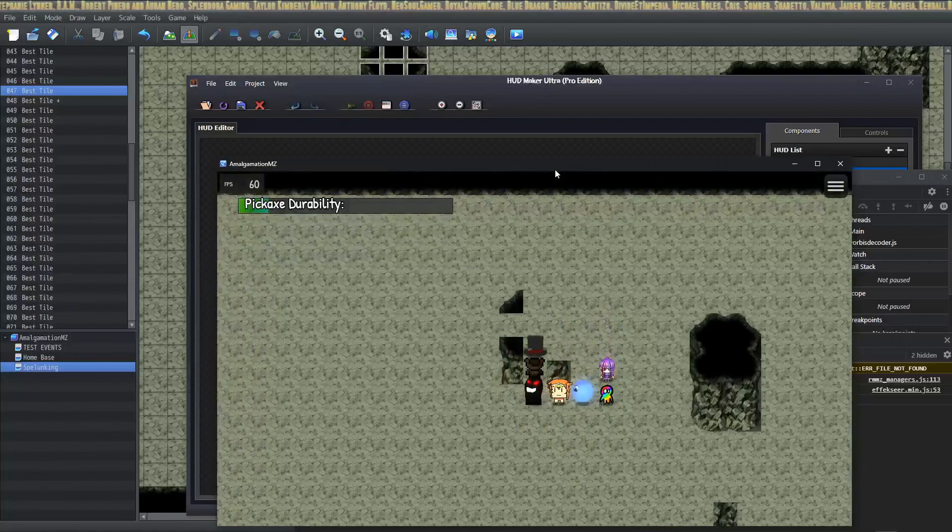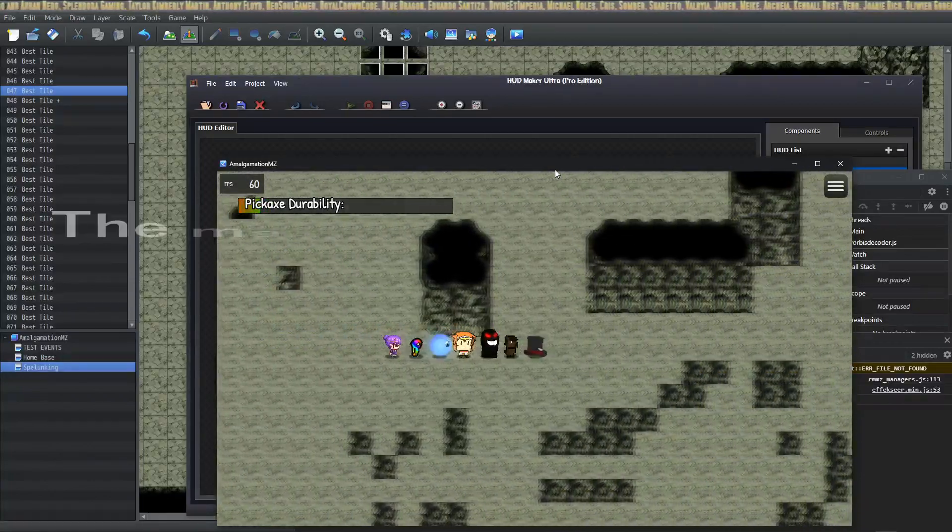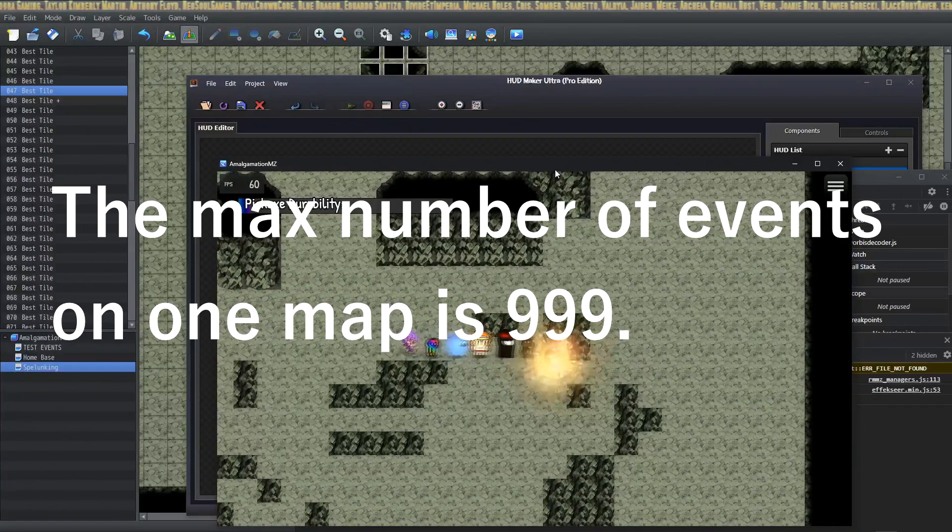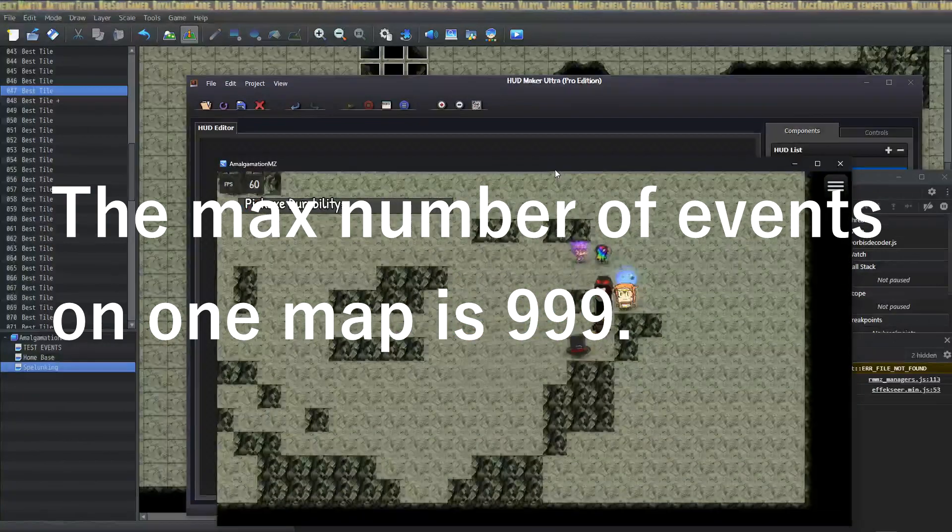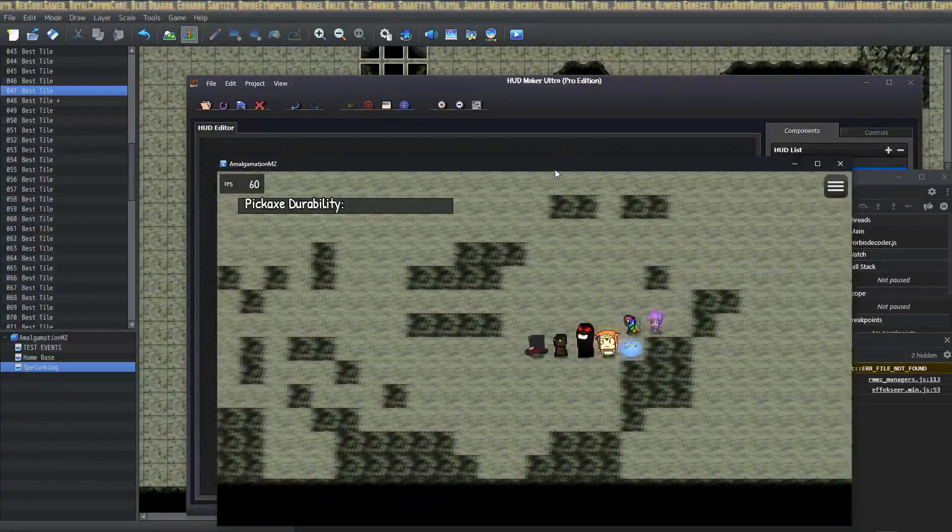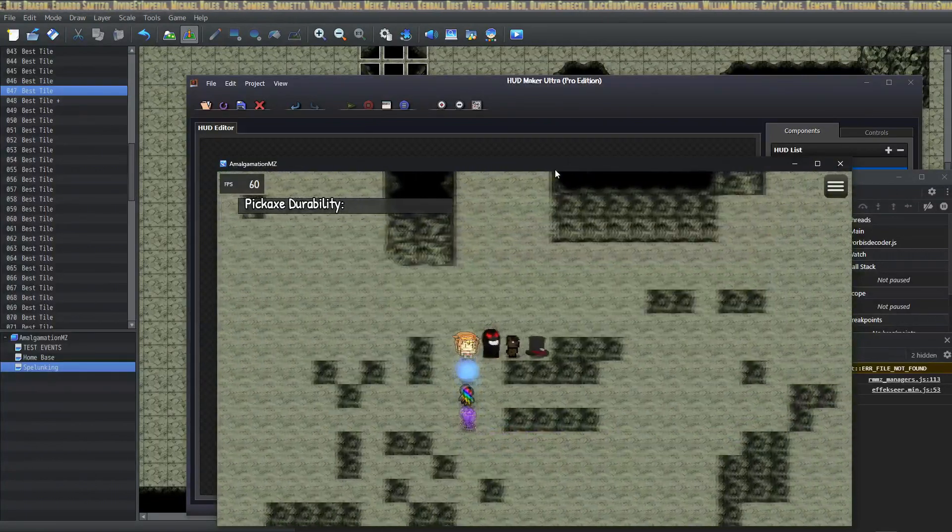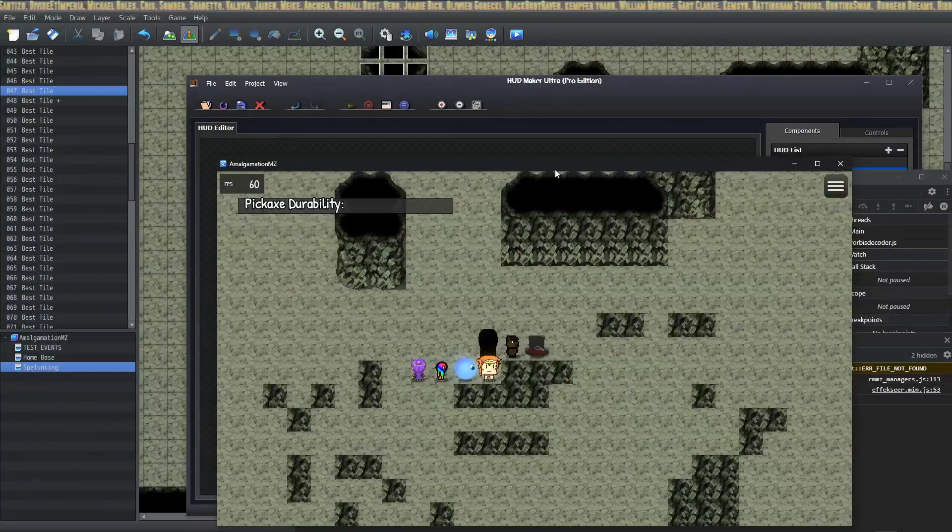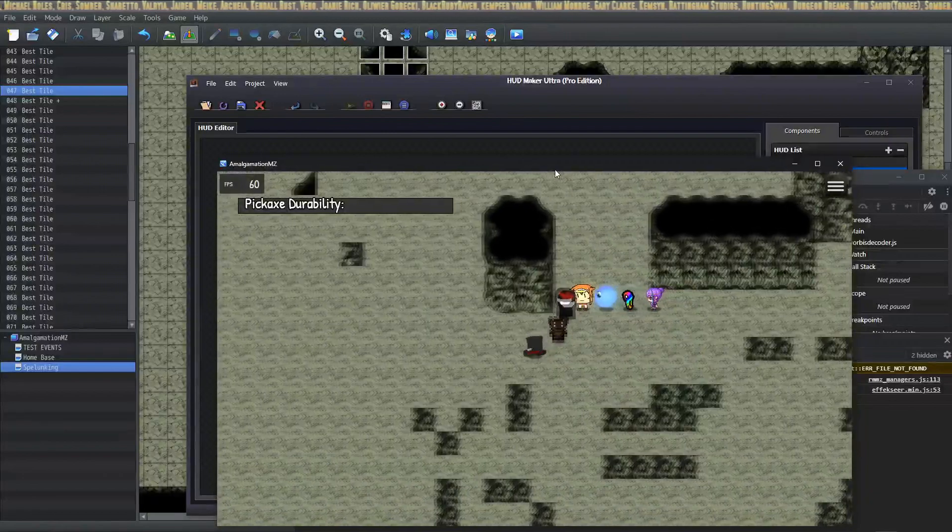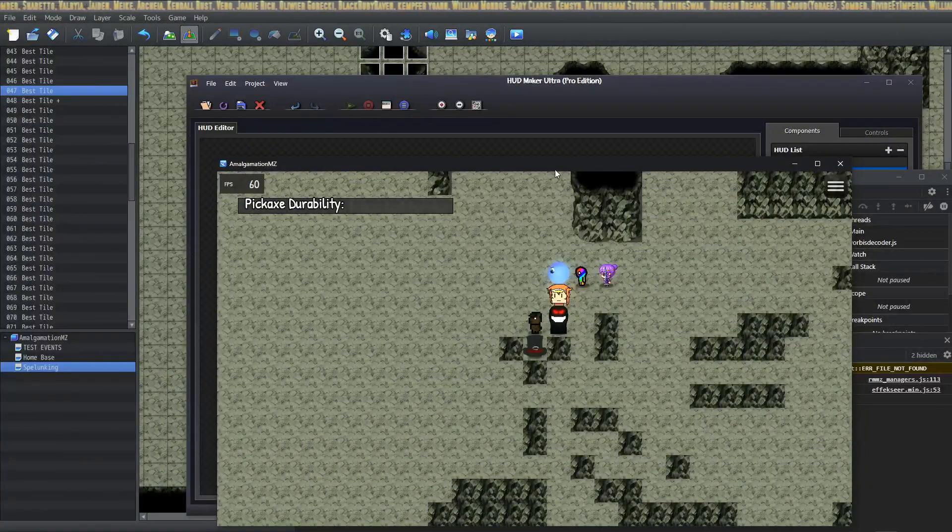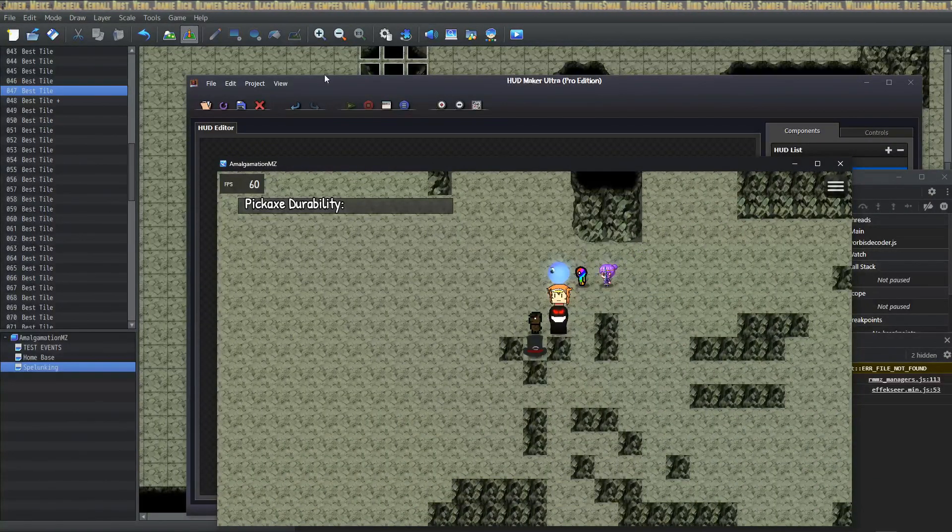The limitations are downloading some free plugins and your own mapping skills I suppose. Here you can see when we run out of pickaxe durability we're unable to dig through, so we're running a simple condition to run a check on that. But if this is interesting to you, let me show you how to do it.